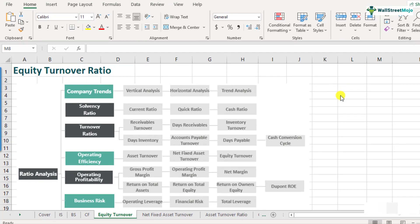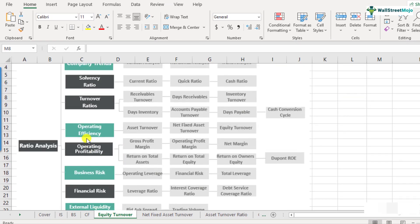What is equity turnover ratio? Equity turnover ratio is a part of the ratio analysis framework and it comes under the operating efficiency category. Similar to the asset turnover ratio — which measures sales per dollar of asset investment — equity turnover measures how much the company is able to generate in sales from its shareholders' equity. So if the equity turnover is 2.0, the company is generating $2 in revenue from each $1 of shareholders' equity invested.